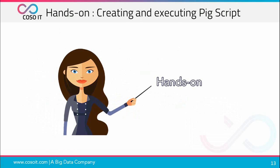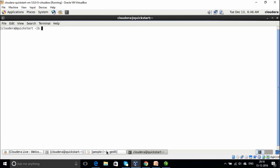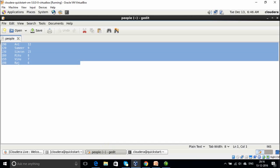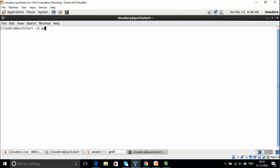Now let's do a hands-on exercise on creating and executing a Pig script. We open the Cloudera VM and the terminal. There is a file called 'people' which has employee data — fields are employee ID, employee name, and number of hours worked, separated by tabs. The task is to find employees who work less than 12 hours and display the list in descending order of working hours. To solve this, we first create a Pig script — let's open a file called output.pig.